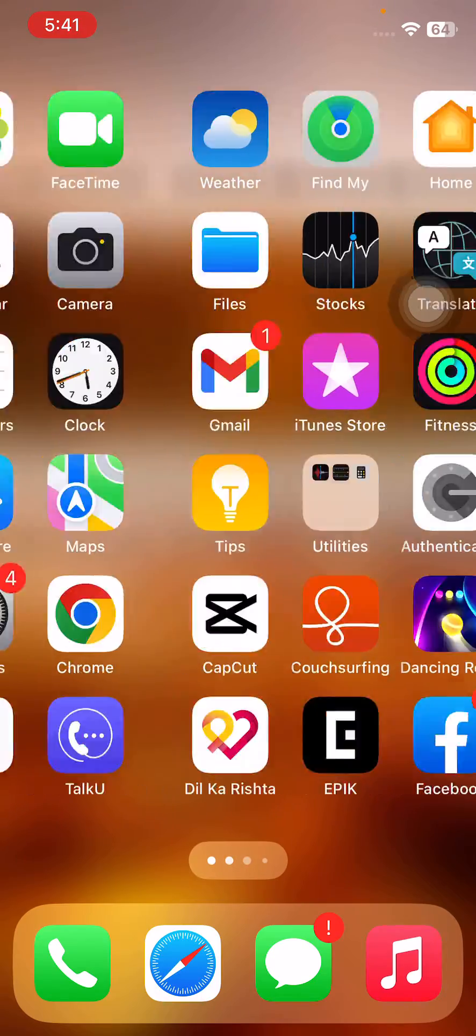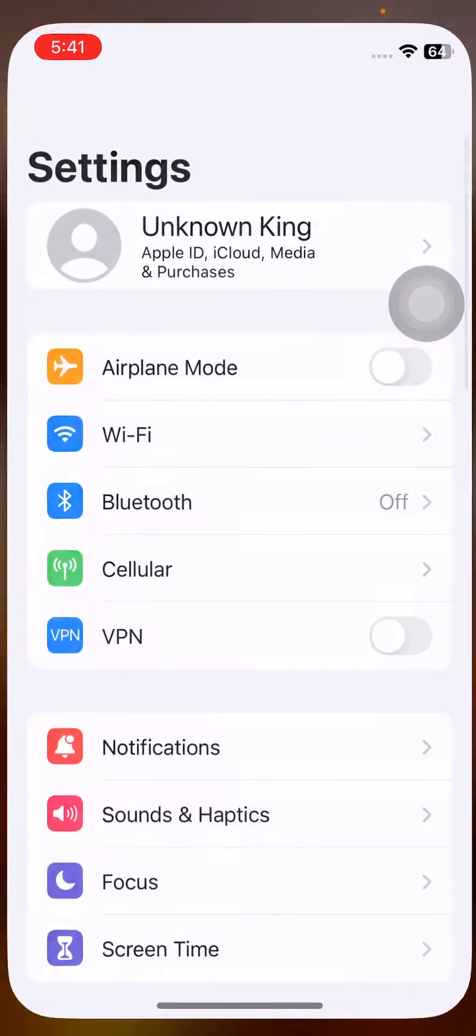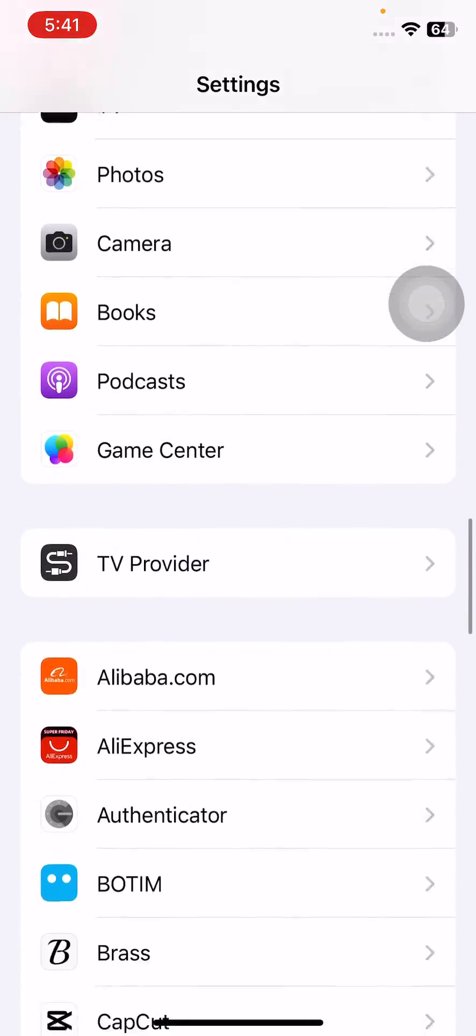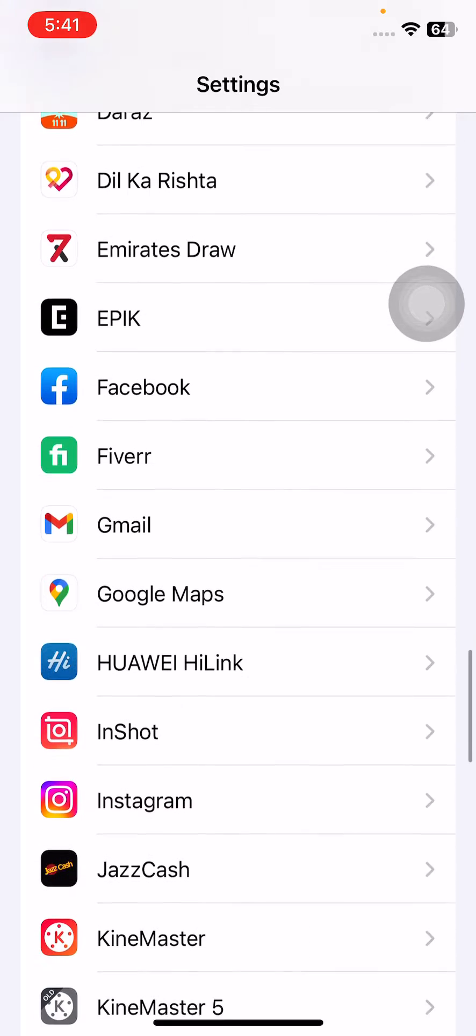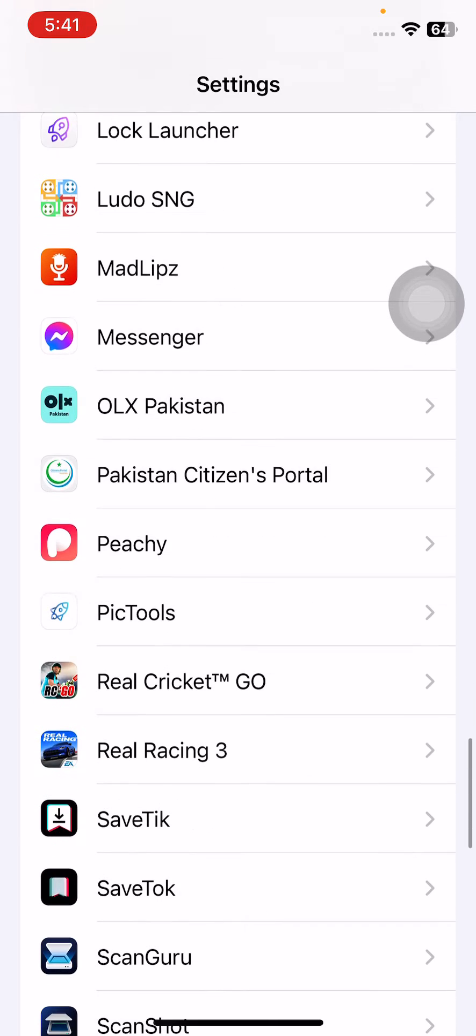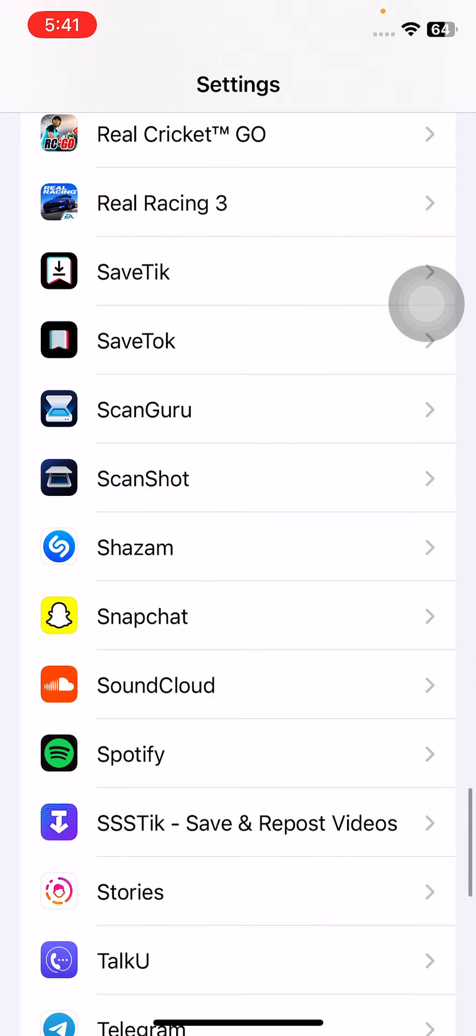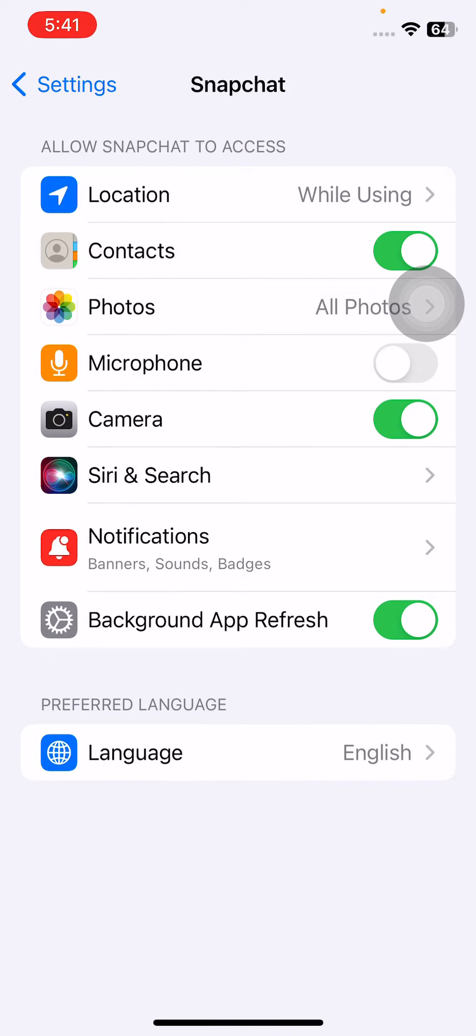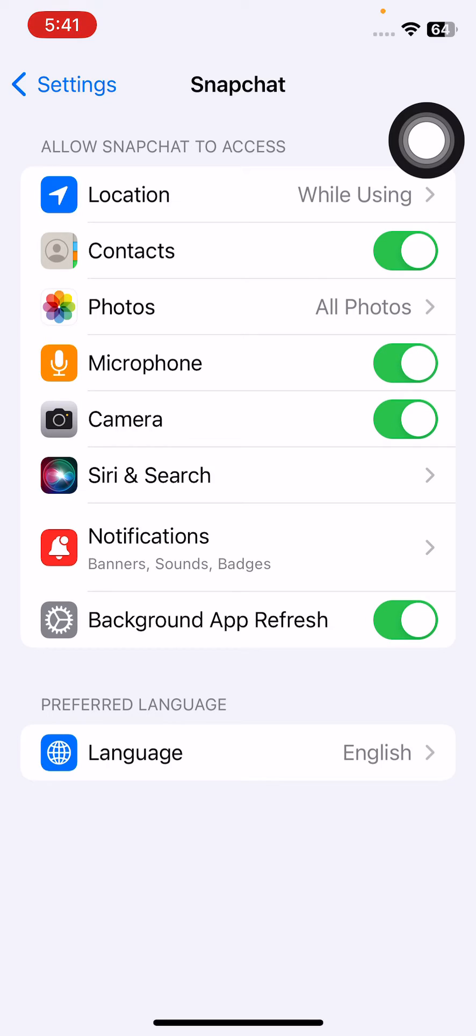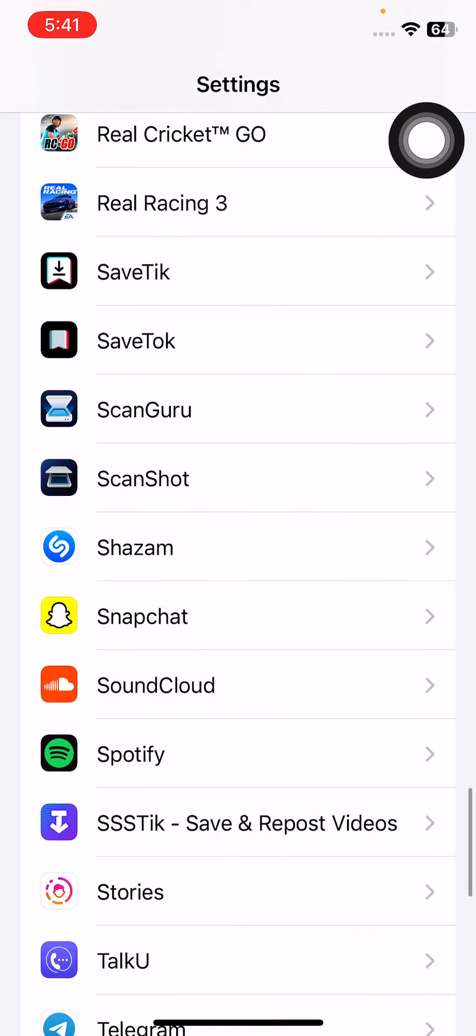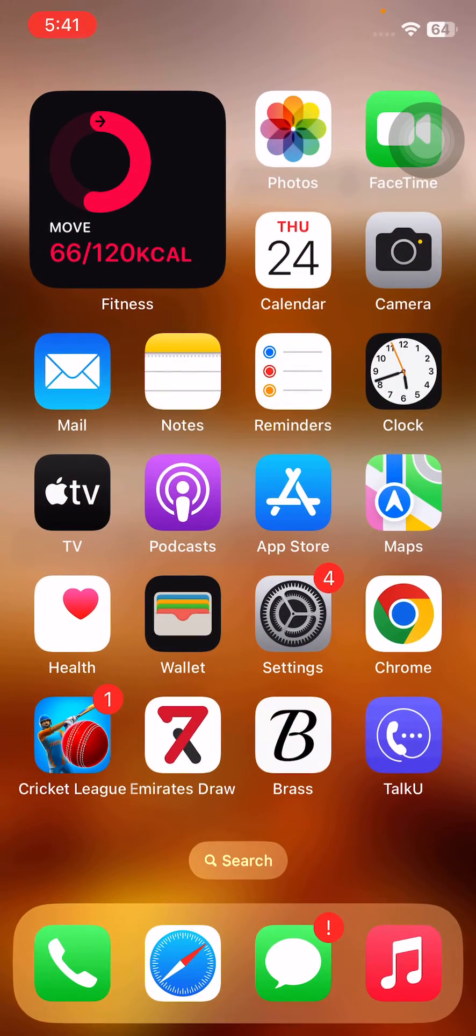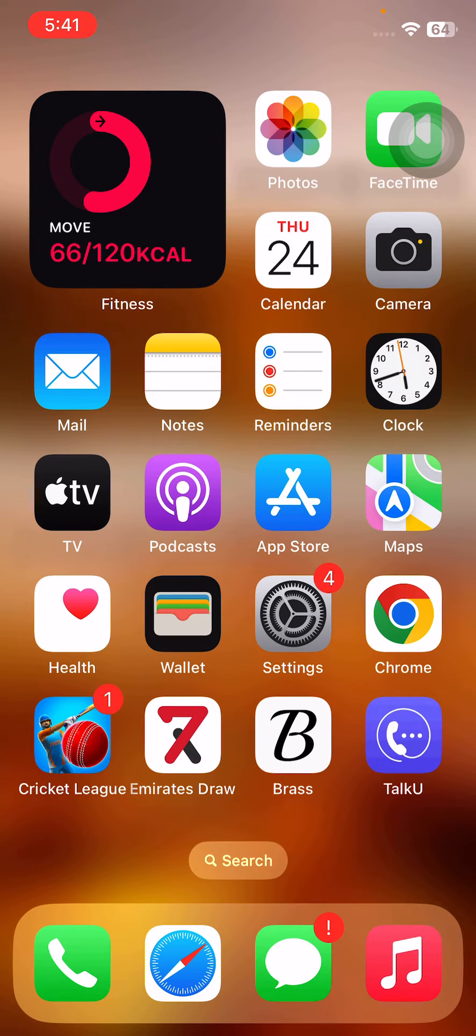For this, tap on Settings, scroll down and find Snapchat. Tap on it and enable all the permissions here like microphone, contacts, and everything. After enabling permissions, go back.